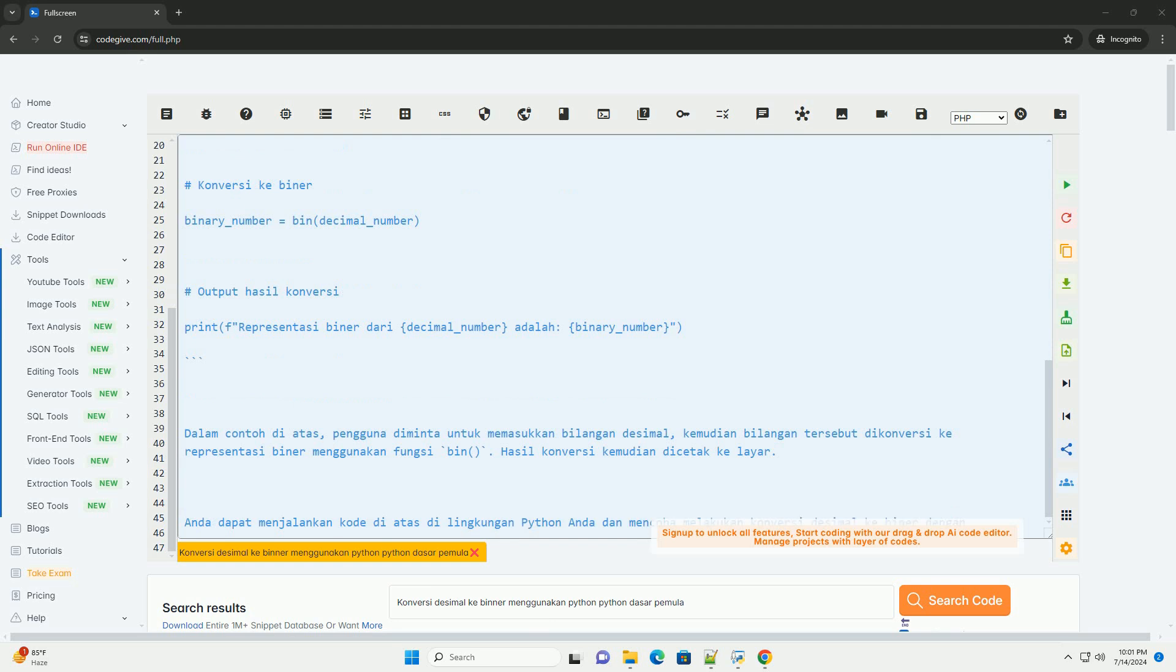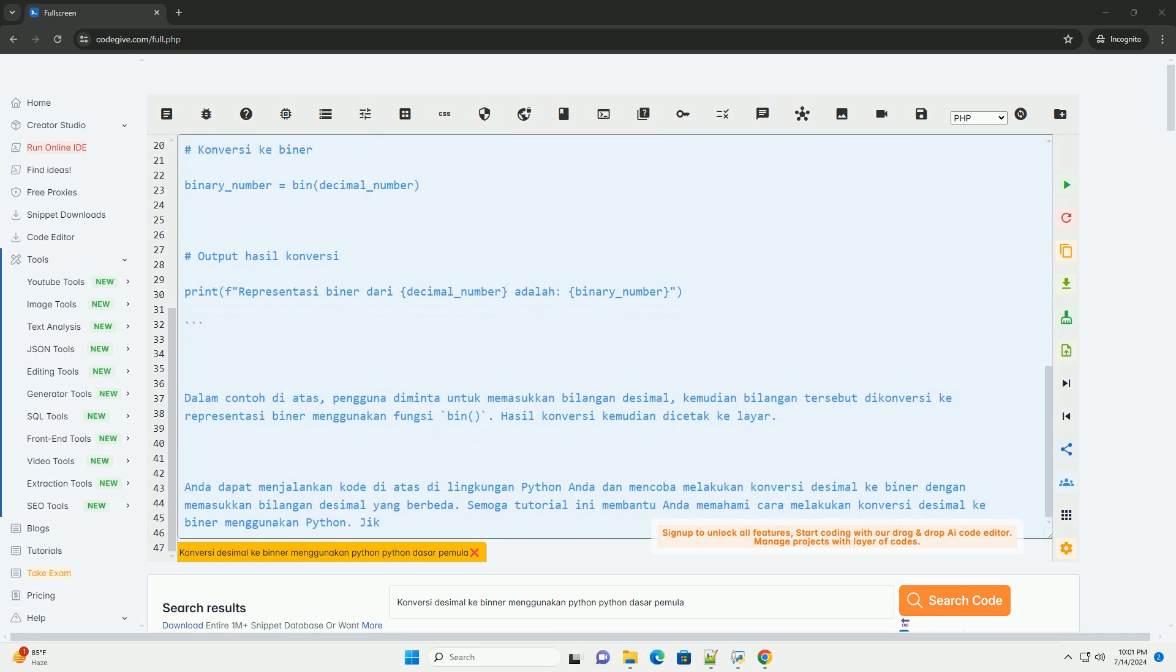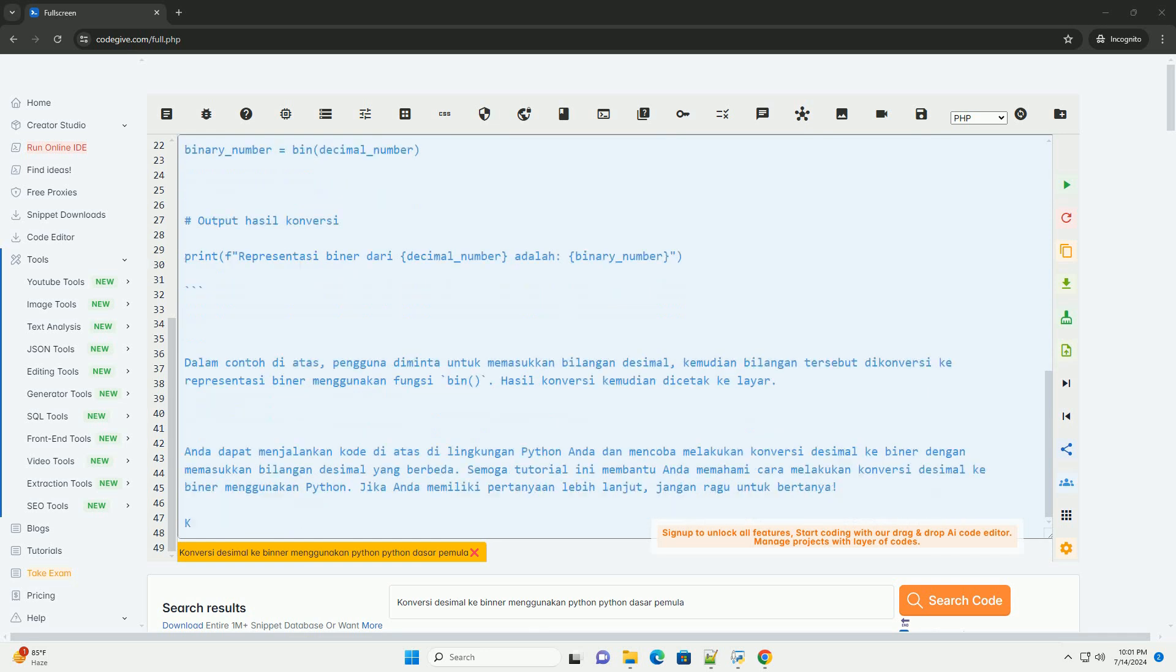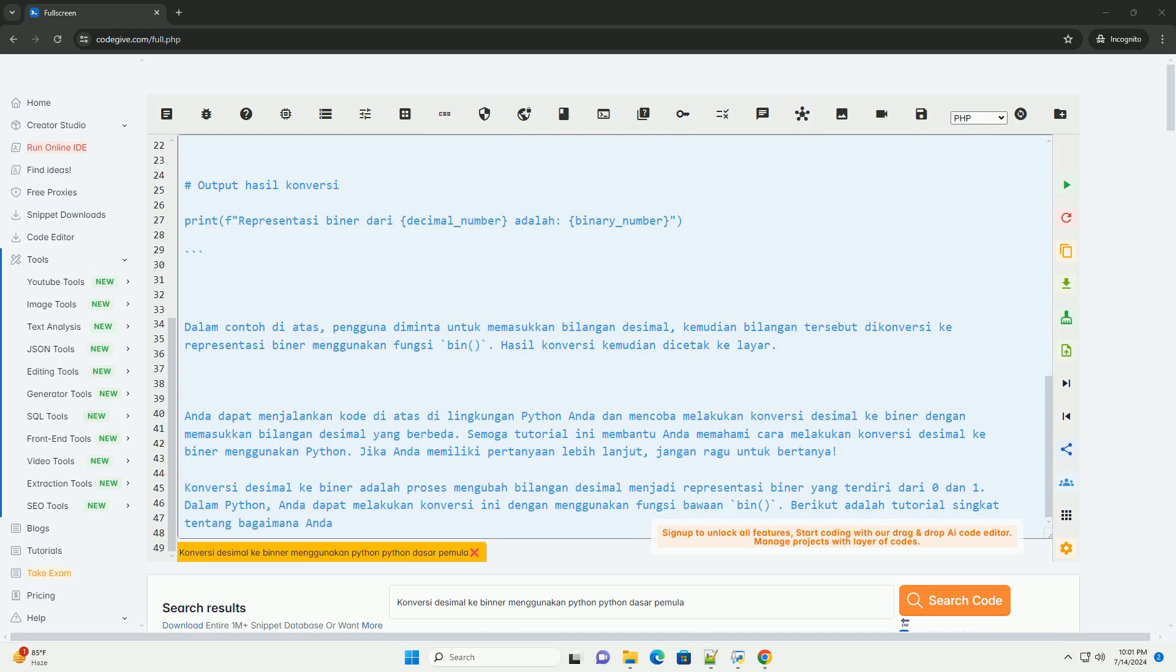Step 1: Input decimal number. First, you need to ask the user to input the decimal number that you want to convert to binary. You can use the input function for this.